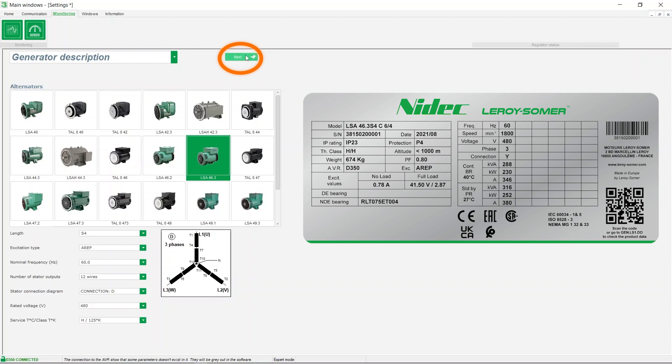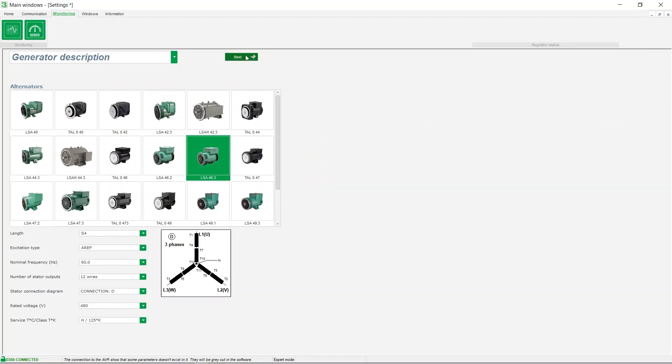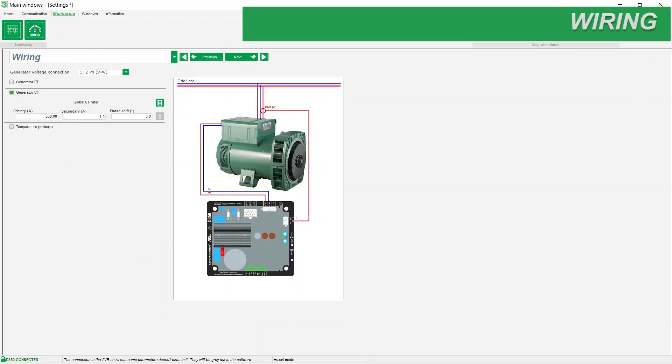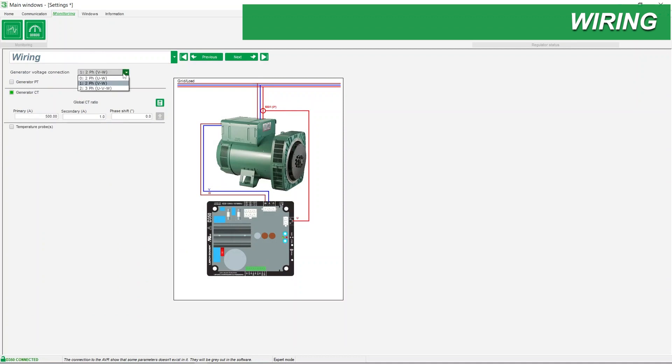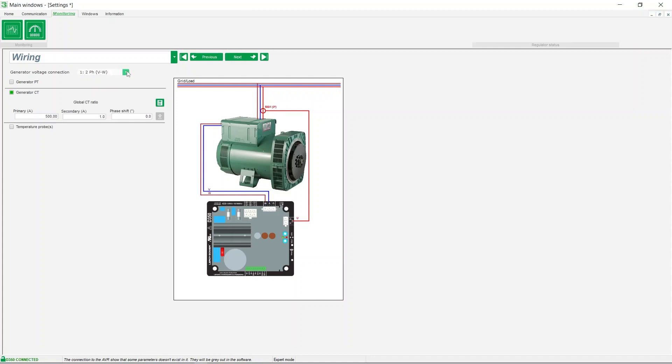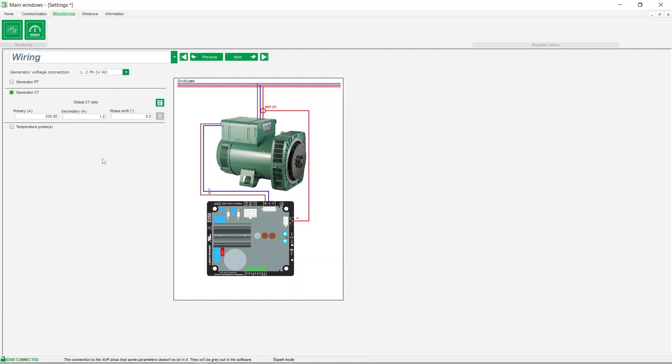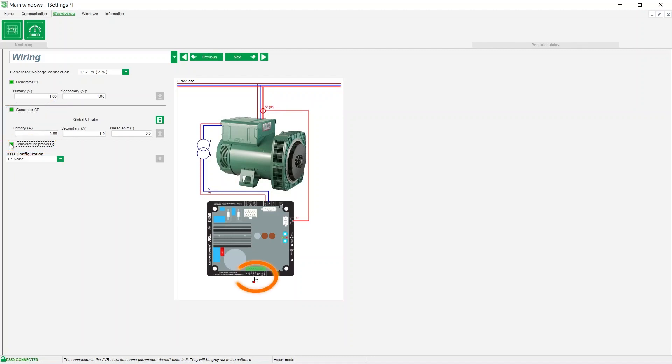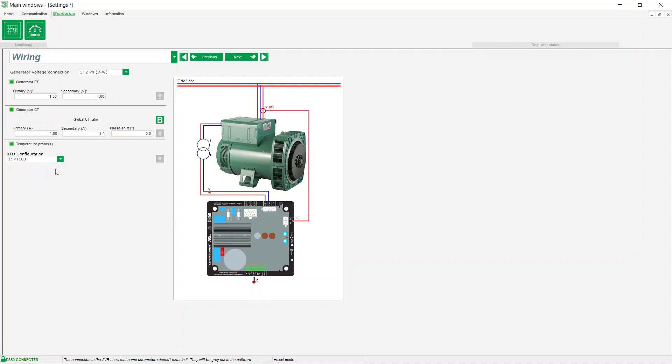Click on next to access the wiring section. The voltage sensing, referred to as generator voltage connection here, depends on the wiring of your alternator. You can configure voltage transformers PT, current transformers CT, or temperature probes here. Enter the values for the transformers or sensors installed on your alternator as needed.